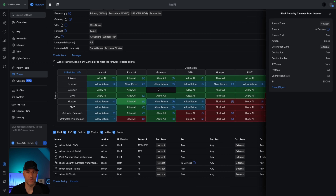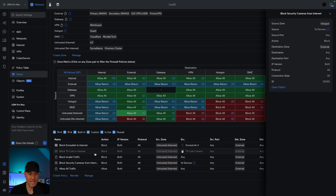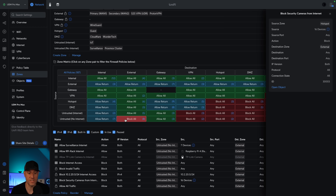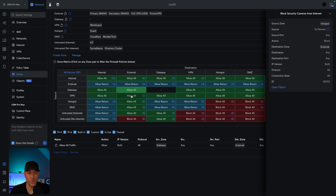What's interesting about the object-oriented networking section is that it does not really care about the zone. So if you go through all of your zones, you will see that there is a 'block security cameras' rule that has been created. The reason for that is because we selected individual devices. When you create a rule like this, it will technically apply to every single zone, assuming you're using the zone-based firewall, outside of the external gateway and VPN zone — those are the three zones that it will not apply to.